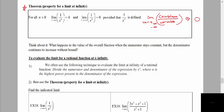So we're going to state as a theorem that as x approaches infinity, if you have a constant divided by a variable raised to any power — so it could be 1 over x squared, 1 over x cubed, or just 1 over x — then the value of that will approach 0. The limit will be 0.